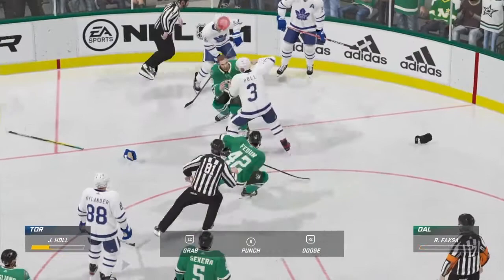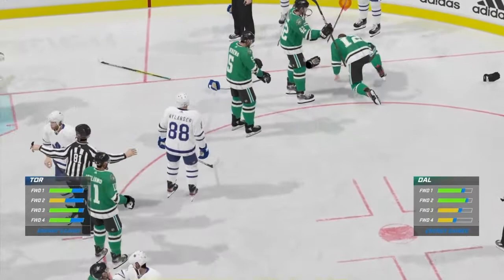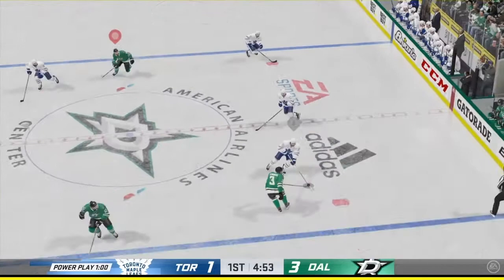Look at that mess. Less than five minutes remaining in the period.